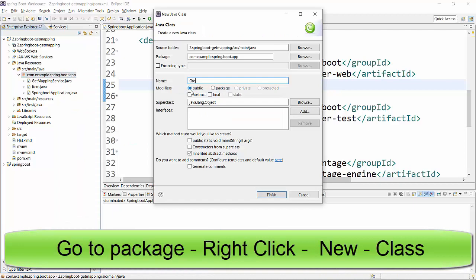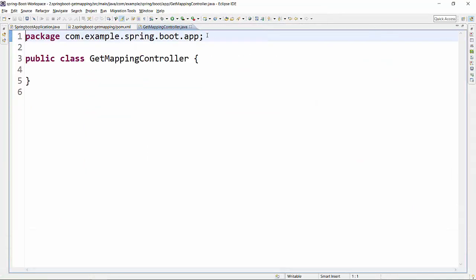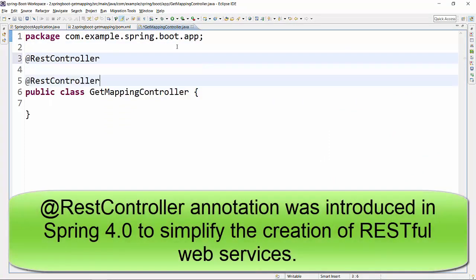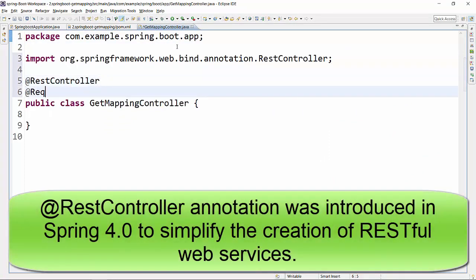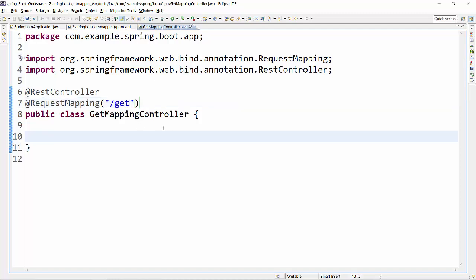I'll name this controller 'GetMapping'. In this controller we will provide the @RestController annotation, and then we'll give @RequestMapping so that requests will be mapped and land under this. I will provide a URL pattern as 'get'. The first method we are going to create will return a string.